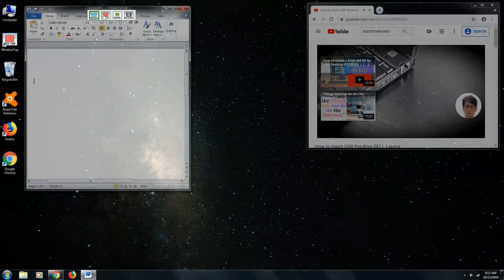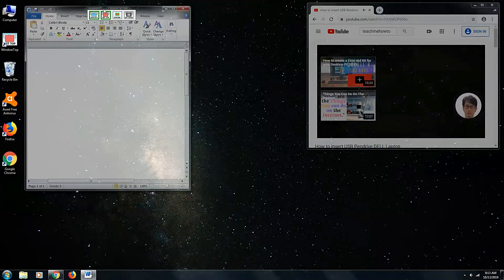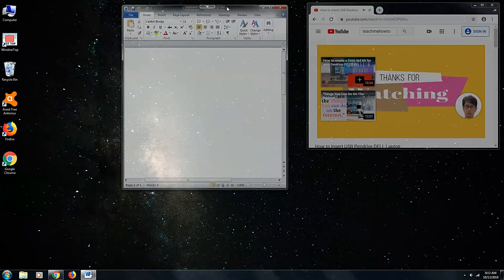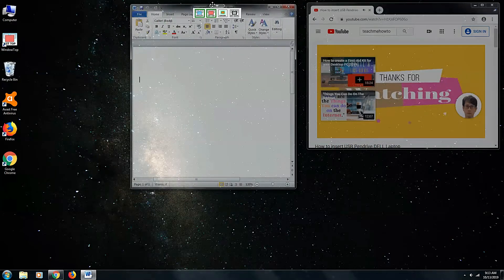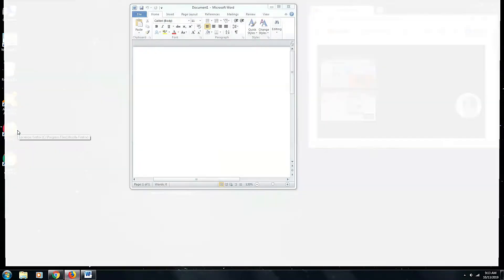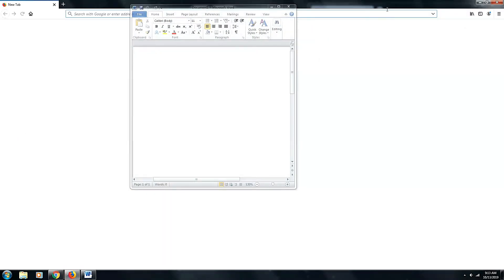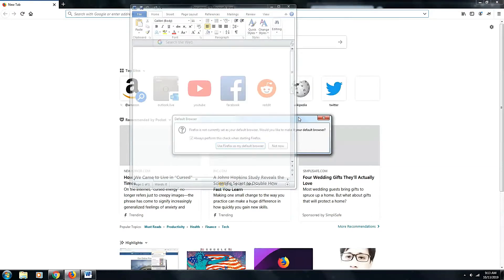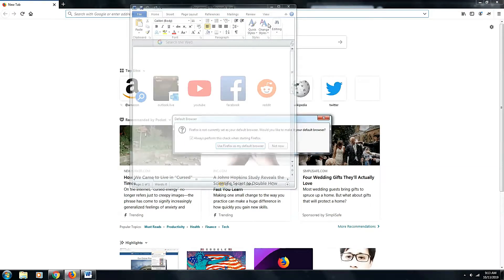Which you can drag anywhere on your desktop. There is also an option that reduces the active window to the size of an icon.